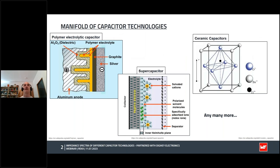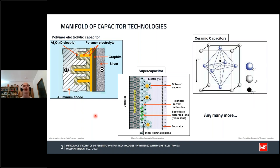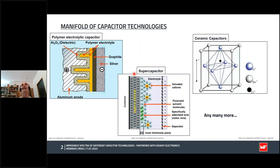There is a manifold of capacitor technologies. Each has its specific charge storage process. Polymer electrolytic capacitors utilize the large polarizability of conductive polymers. The mechanism of electrical conductivity of conducting polymers is based on the transmission of so-called polarons. For supercapacitors, two charge storage mechanisms need to be considered: faradaic charge storage as well as non-faradaic. For electric double-layer capacitors, which is the most relevant group of supercapacitors, charges are stored at the interface in a so-called Helmholtz plane in a non-faradaic process.